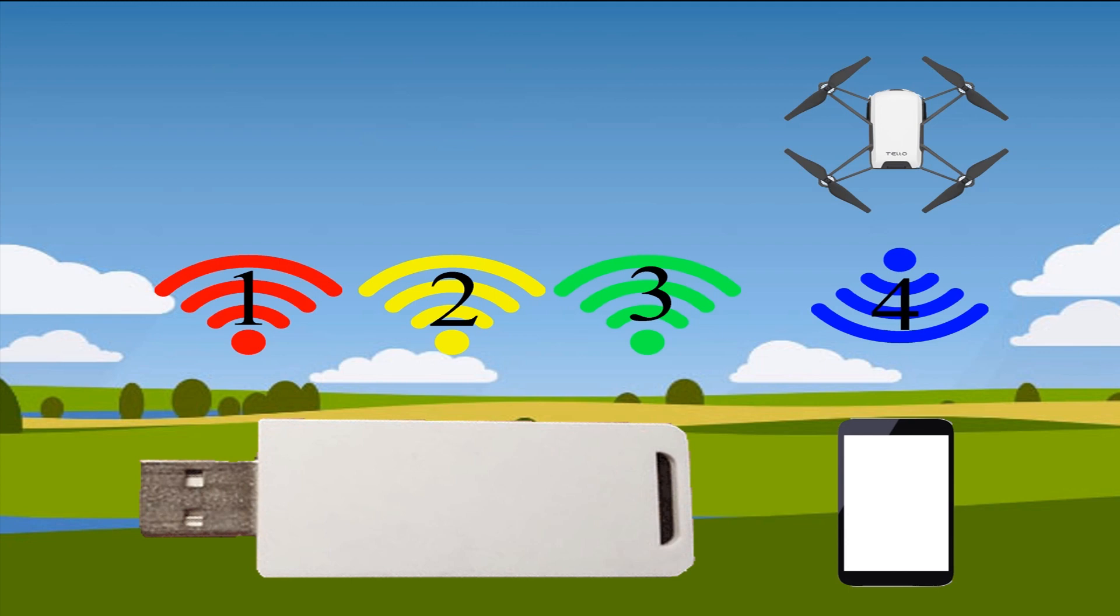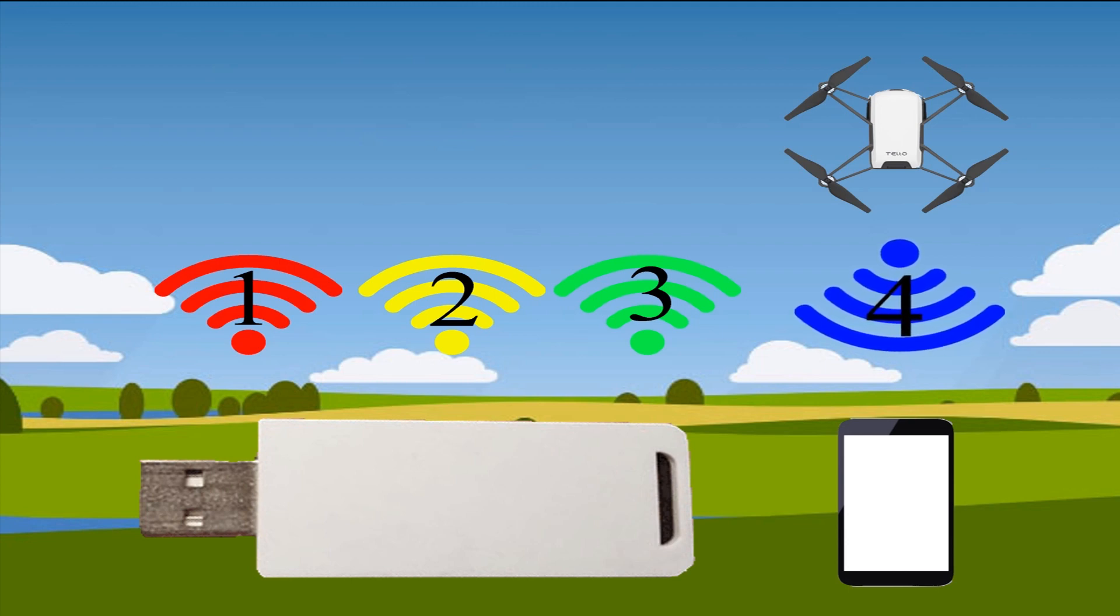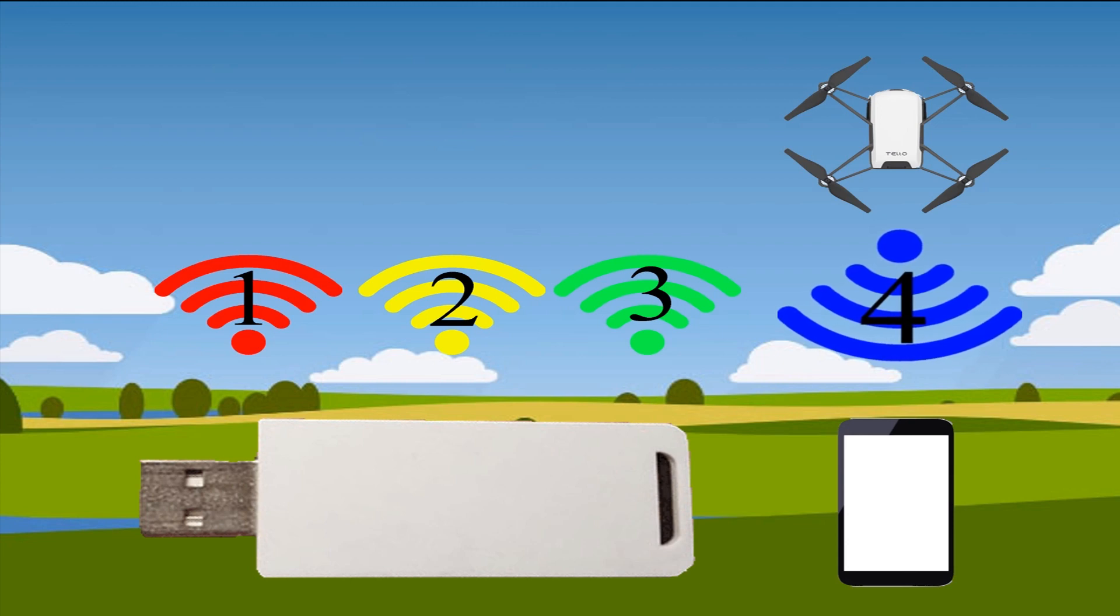We got it! Then, you can turn off the deauther as it is not needed anymore.